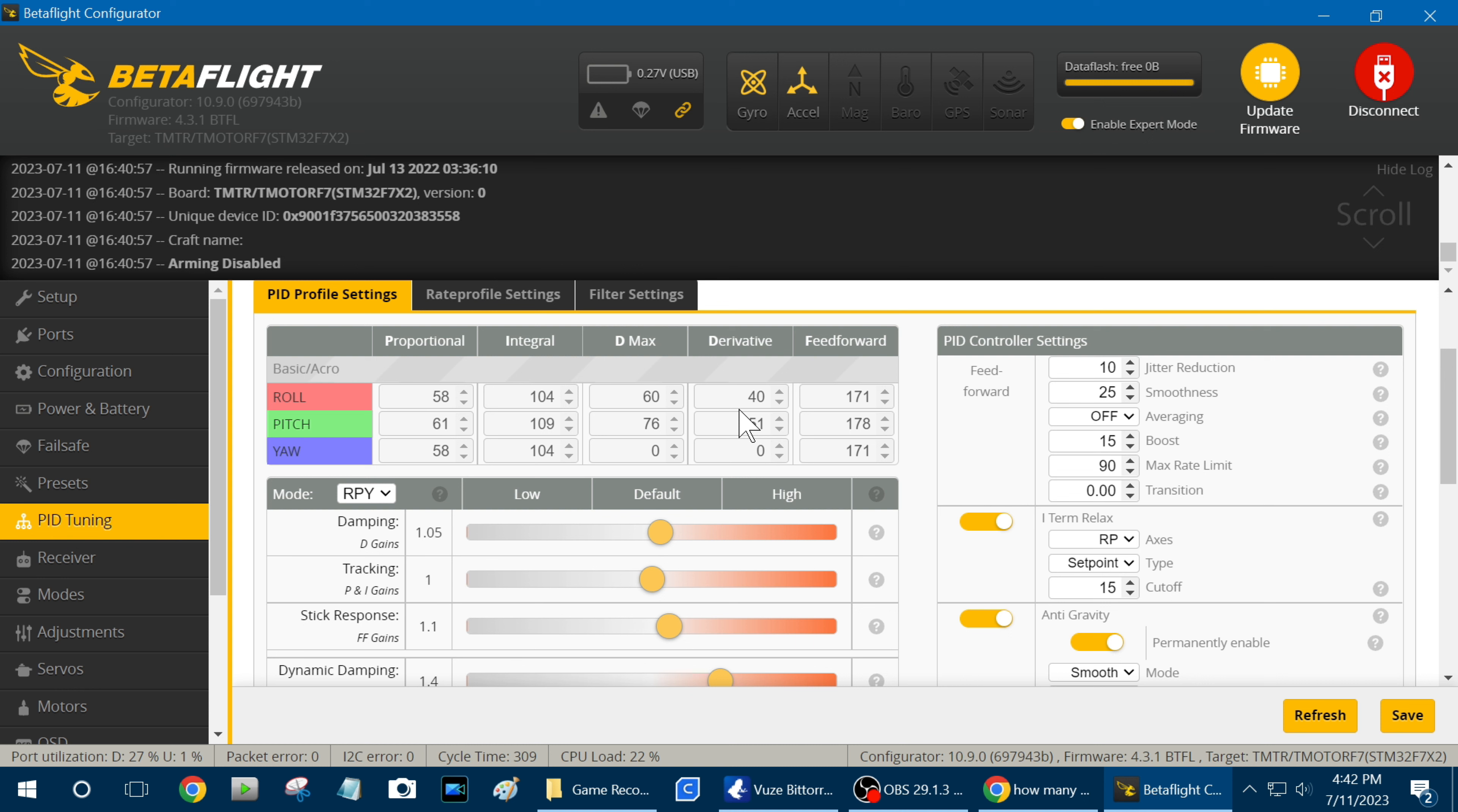And I'm running, but with this, with those, with that low kV motor you really need high pitch props. You need at least 4.5 pitch up to like a 5 pitch. Today I was running 4.8 pitch on the props and it was pretty good.